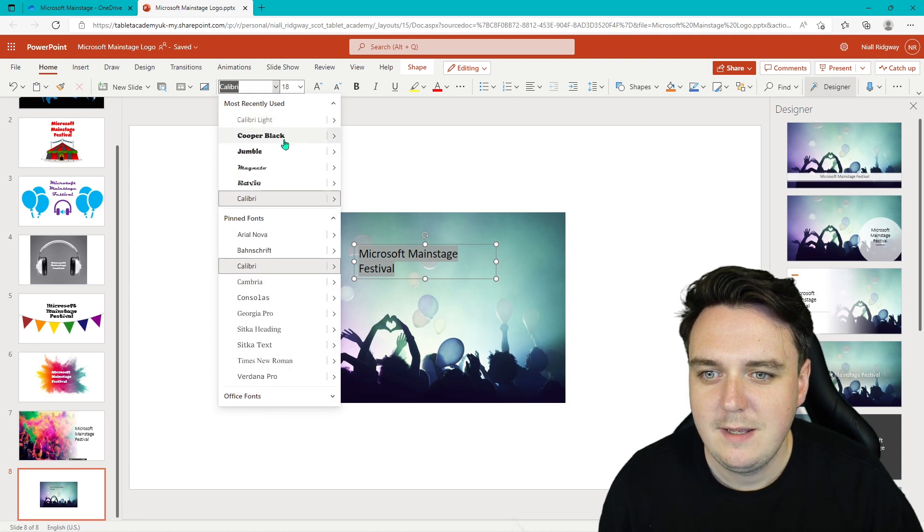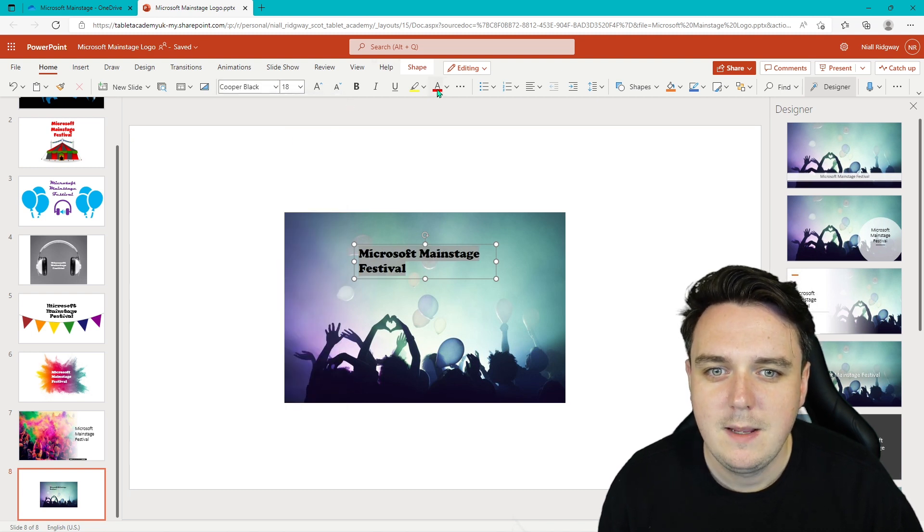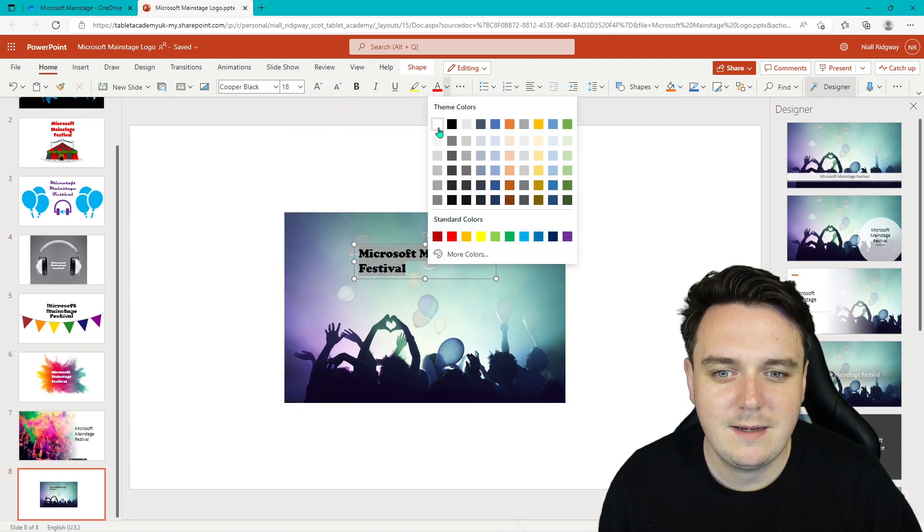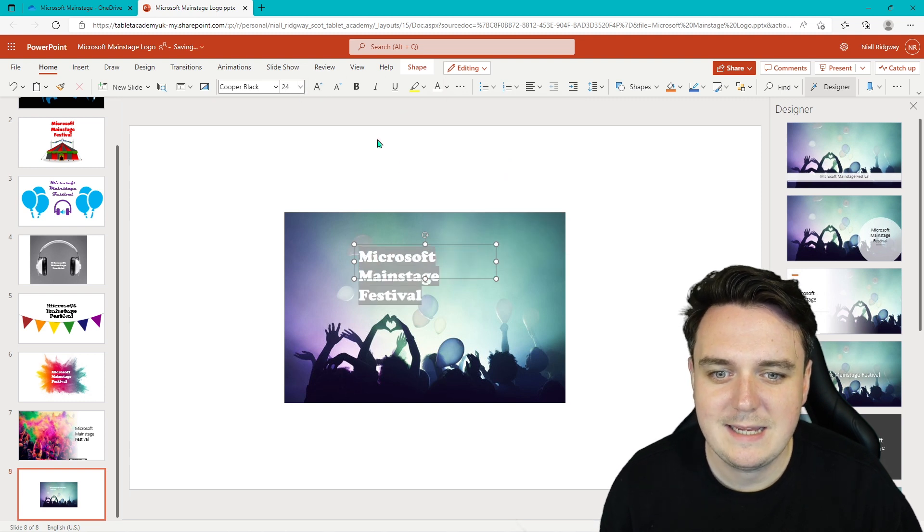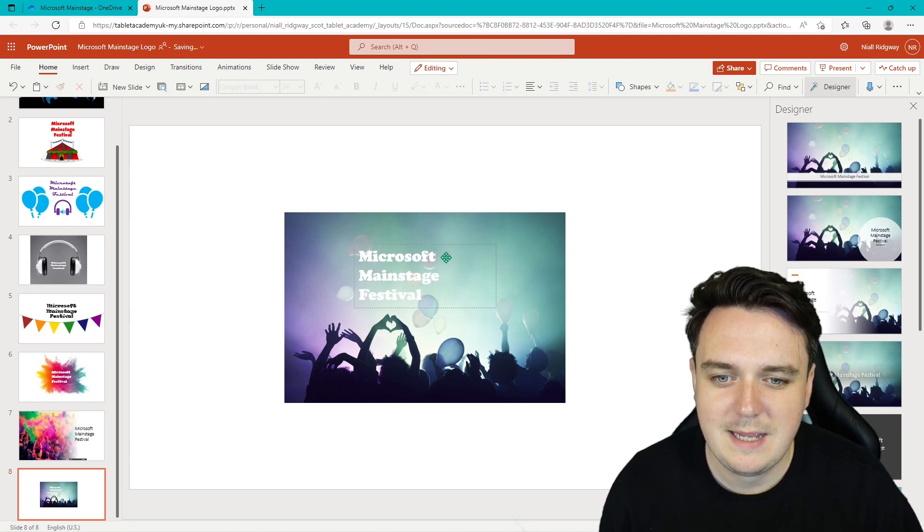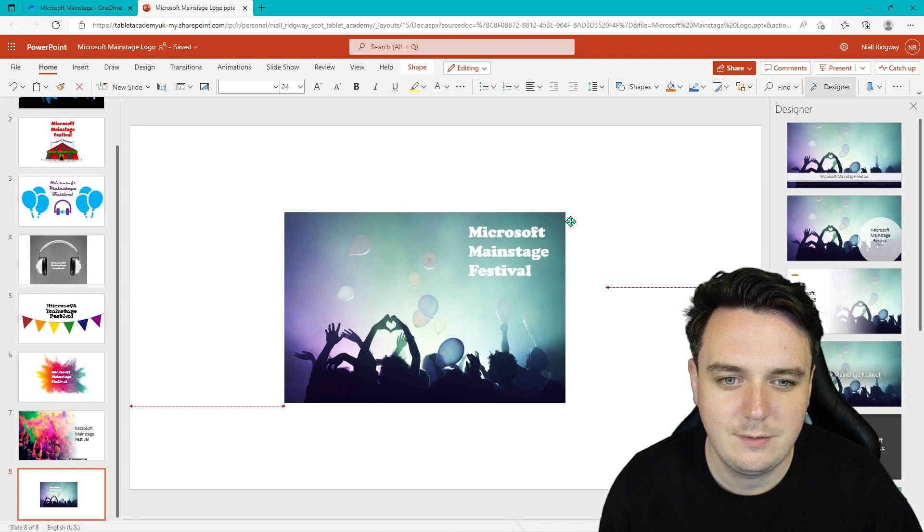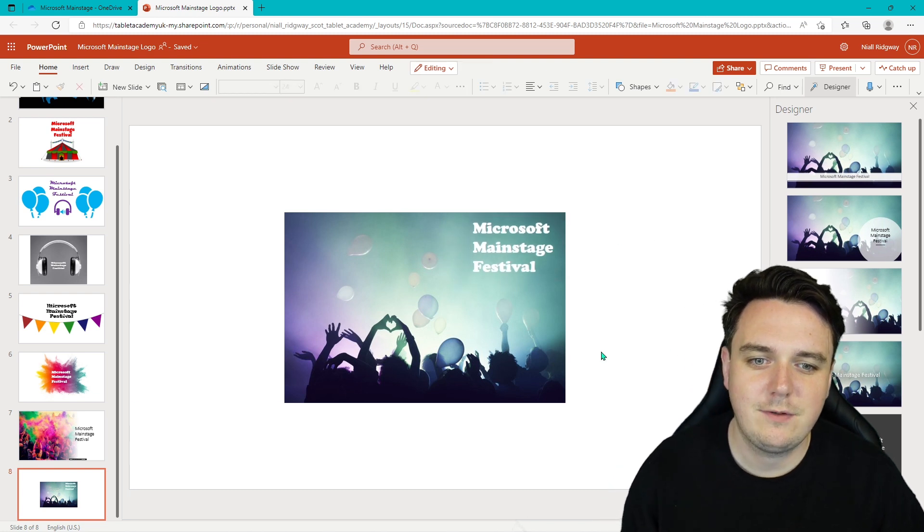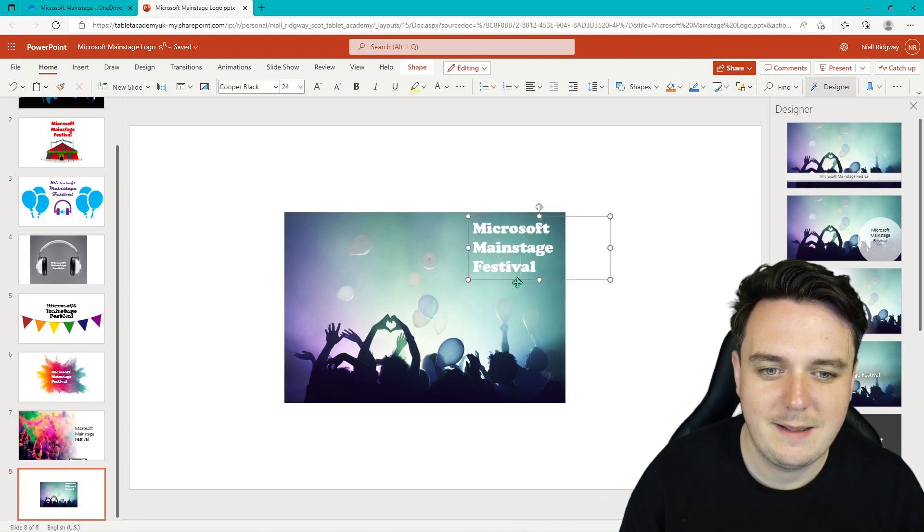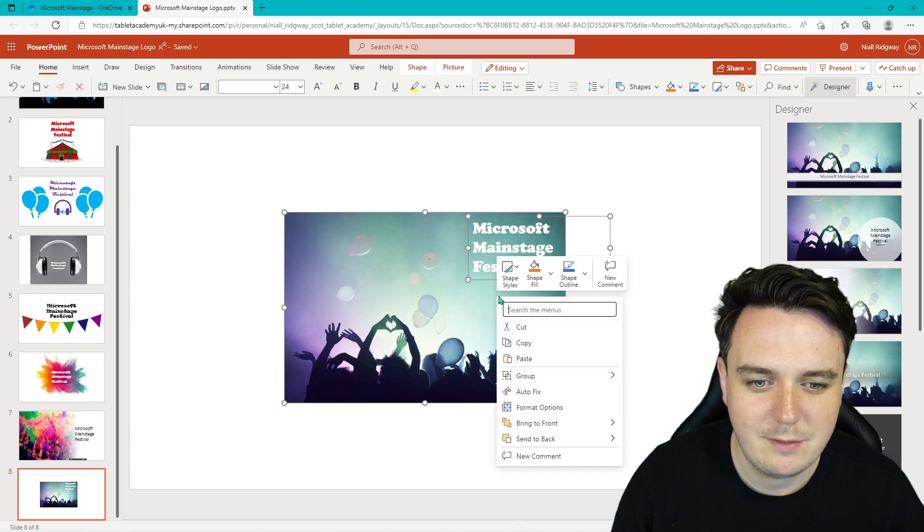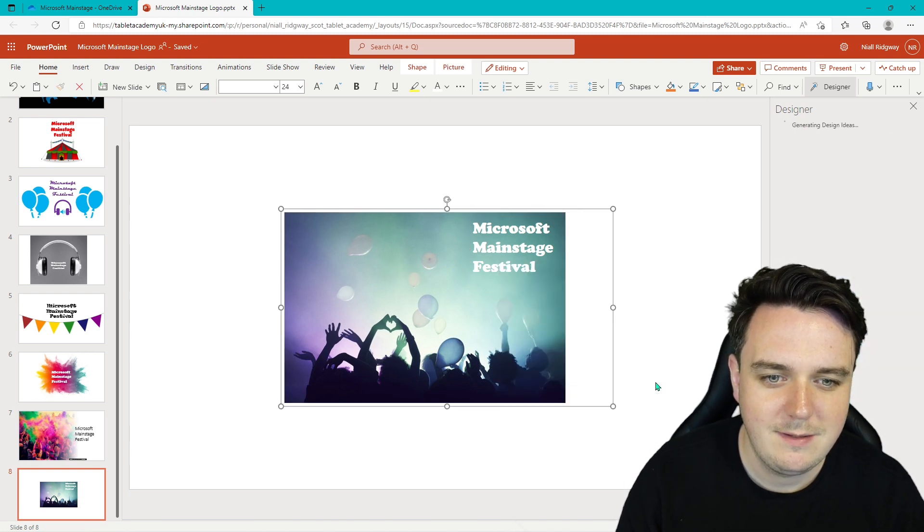Let's make it fit and look a little bit nicer. So we can change the font. Cooper Black is quite a nice one. Change the text color. Change the text size as well and how it all looks. Yeah, I'm liking the look of this. This looks pretty cool. Microsoft Main Stage Festival.